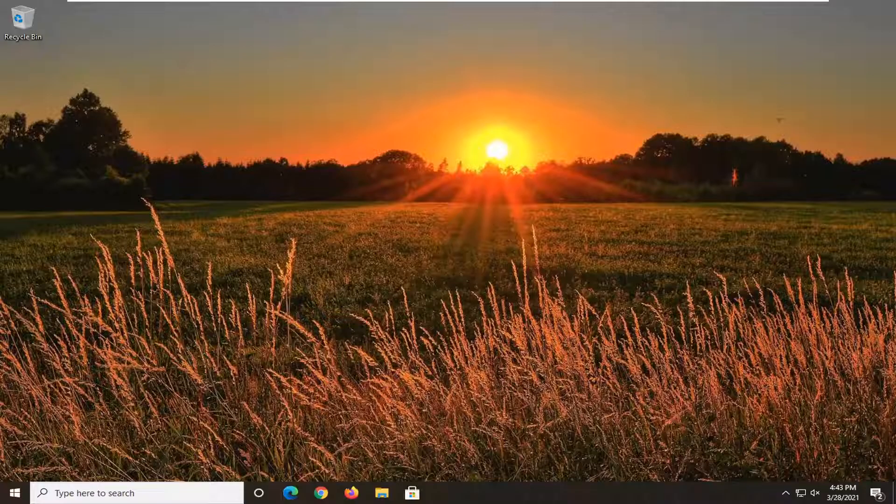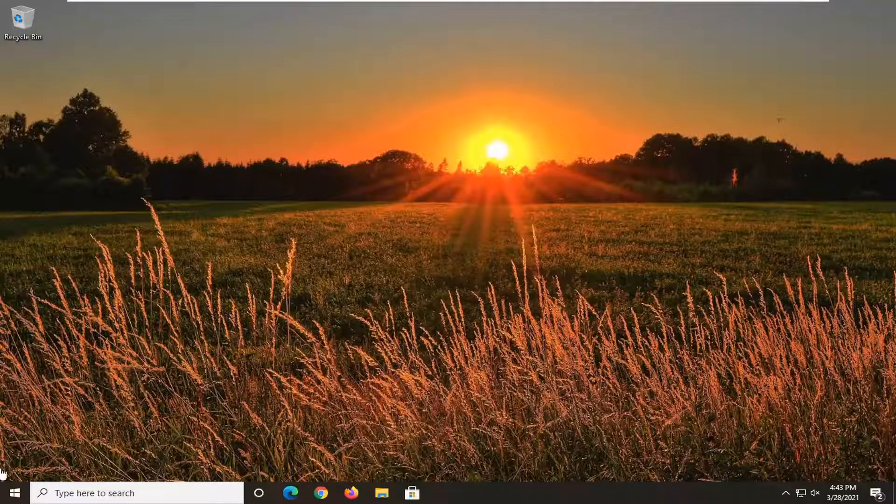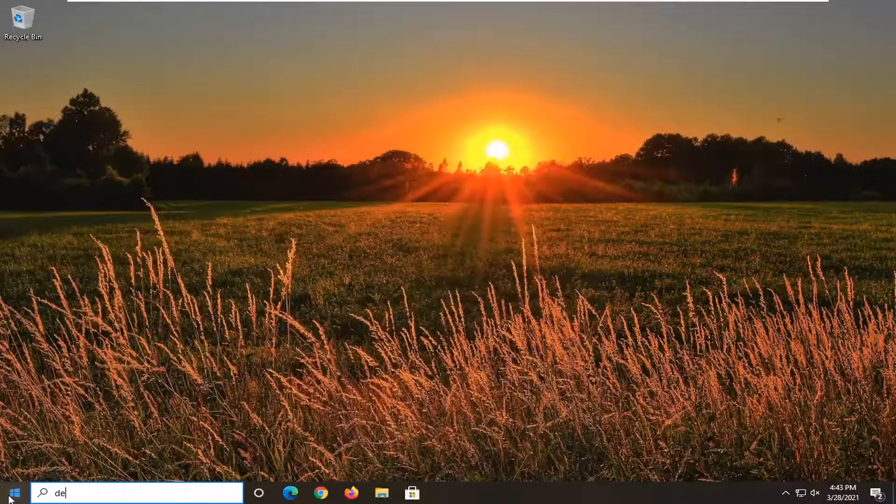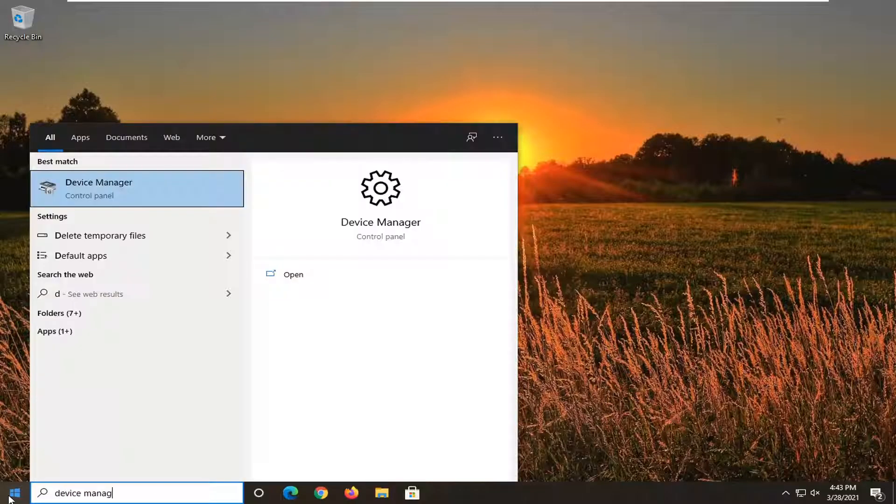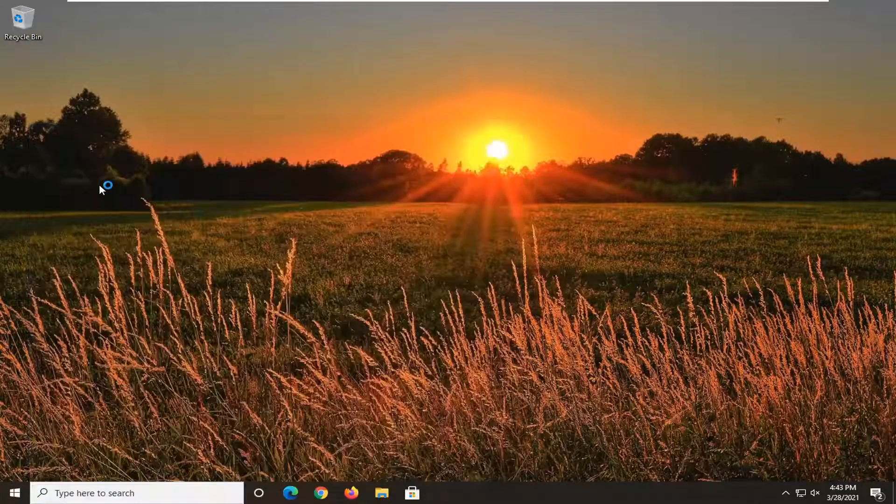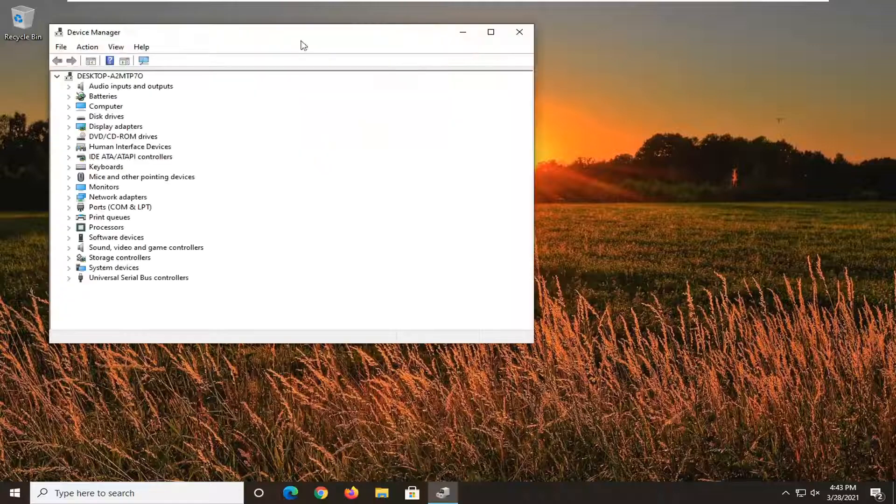So we're going to go about doing this by opening up the start menu, type in Device Manager. Best result should say Device Manager, so go ahead and click on that to open it up.